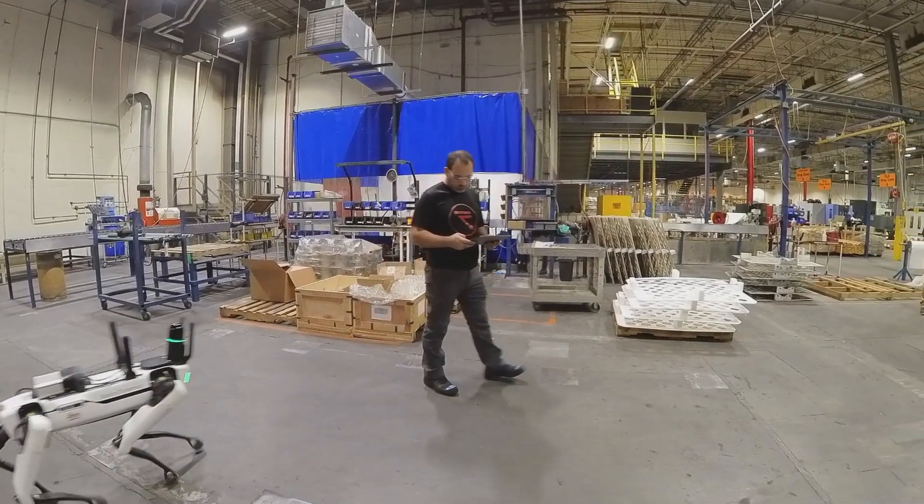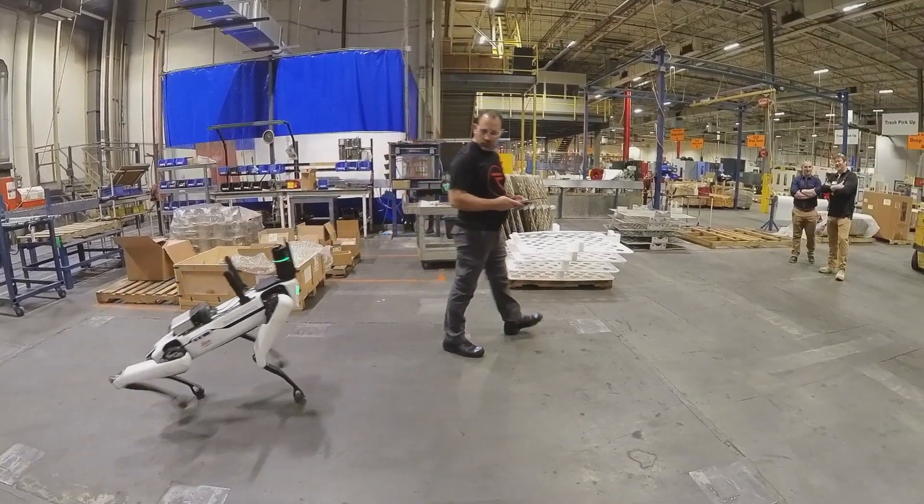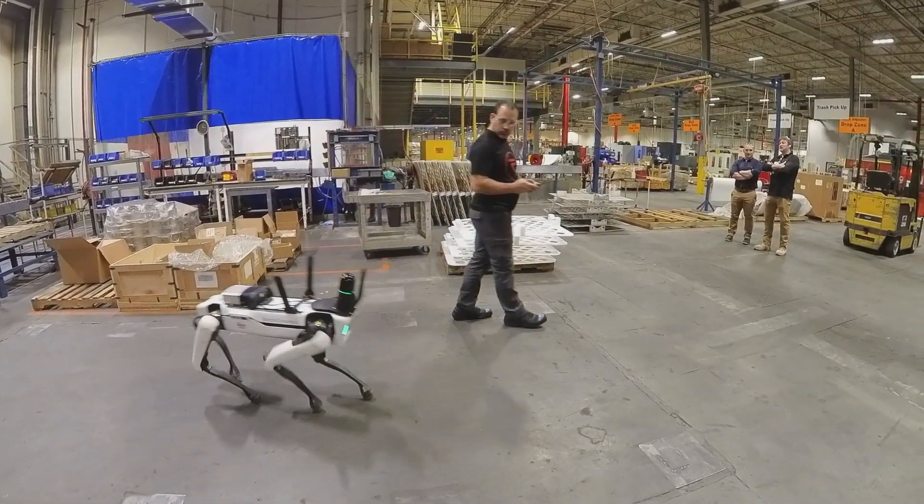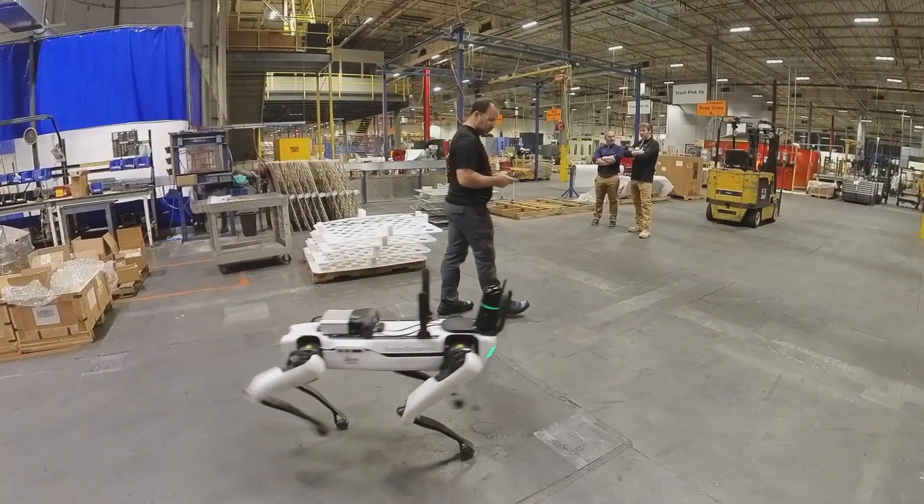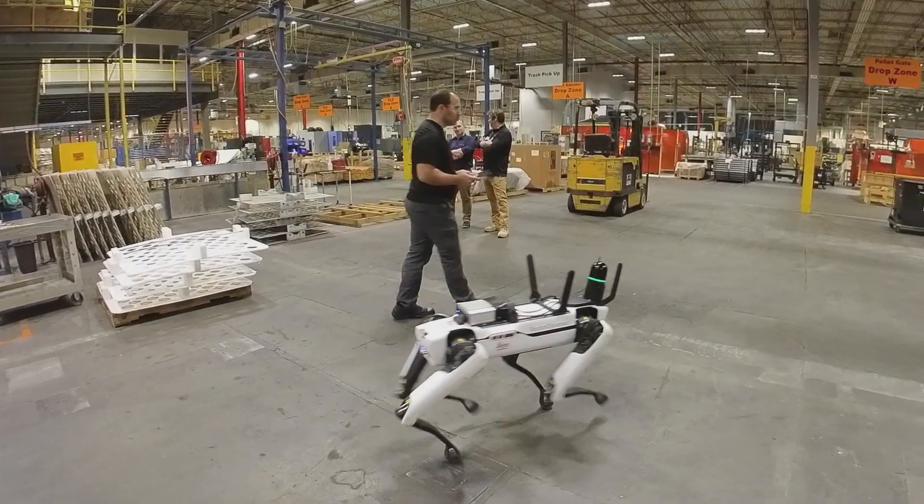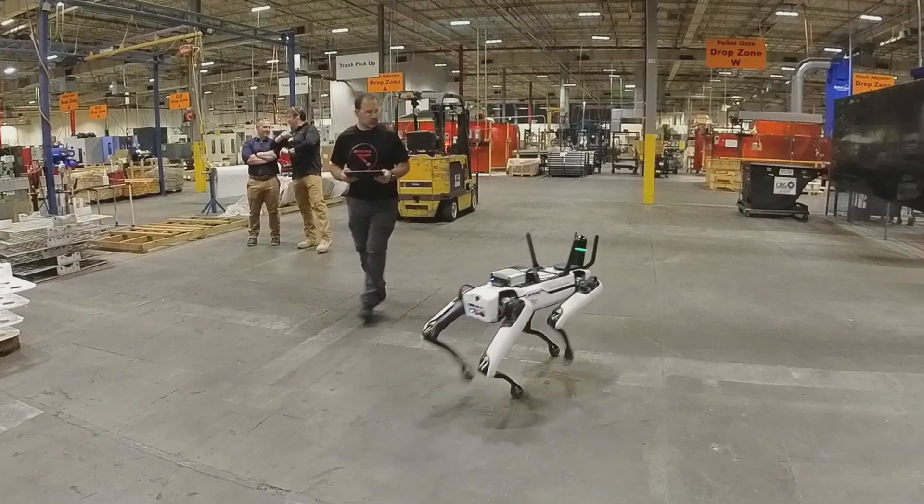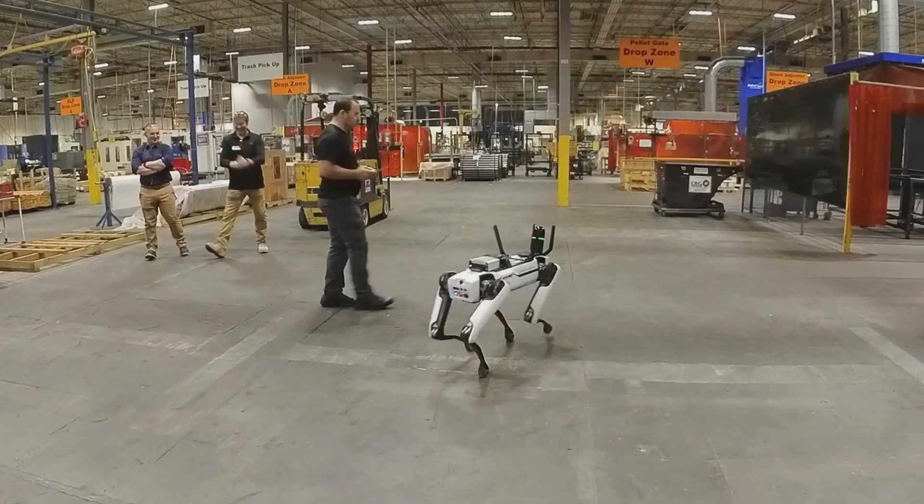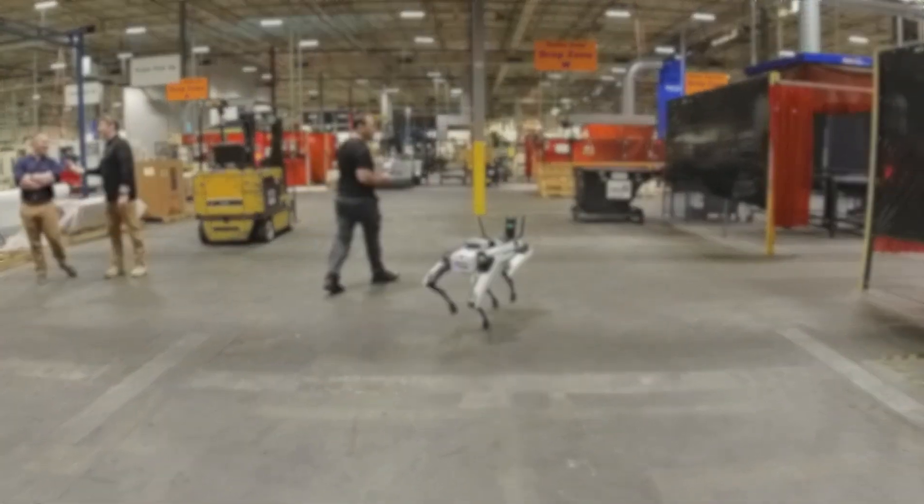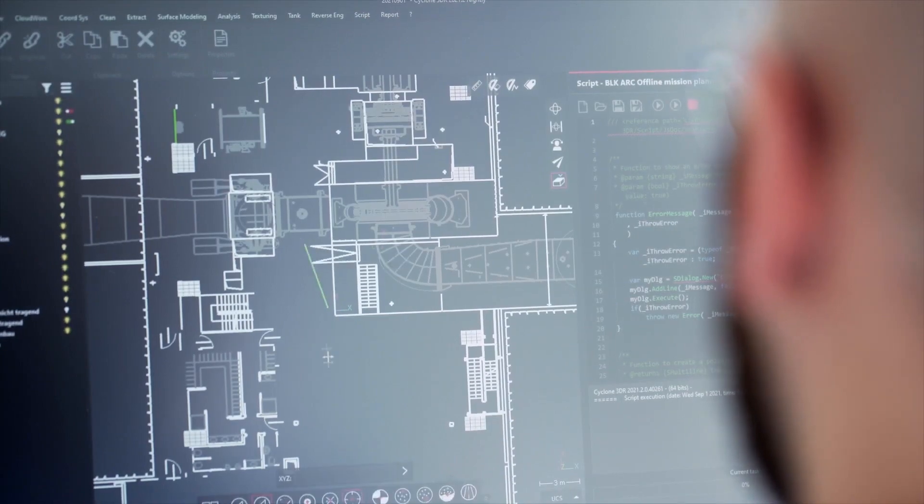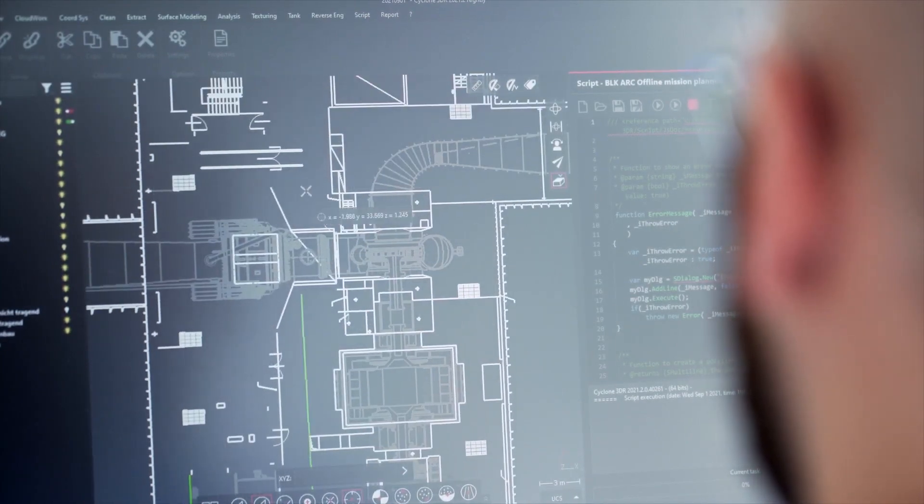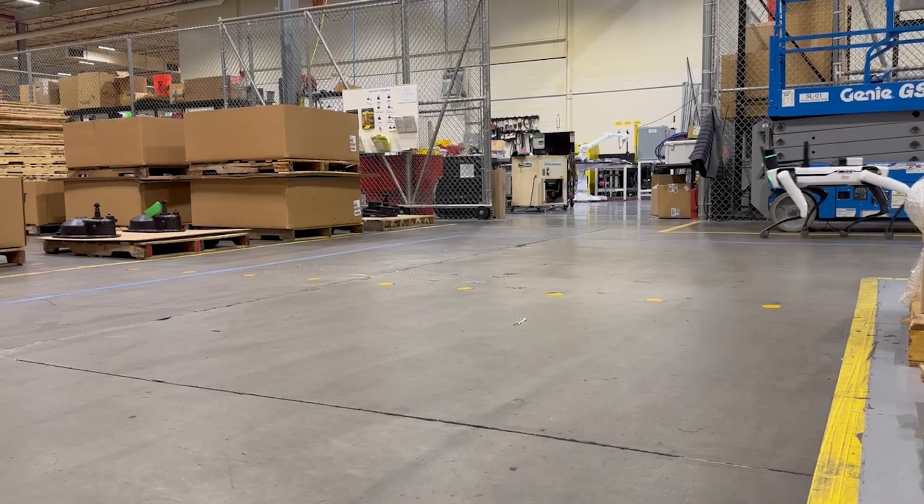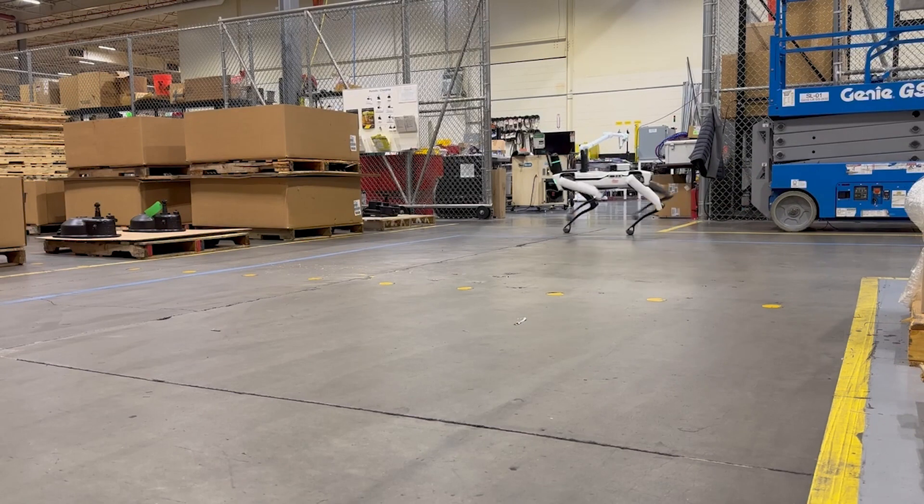In this video, I will be walking you through the process of how to manually scan an industrial complex with the BLK Arc mounted on the Spot robot dog from Boston Dynamics. Then I'll demonstrate how to create an automated process that will allow the robot to repeat the scan without you having to accompany or pilot the robot.